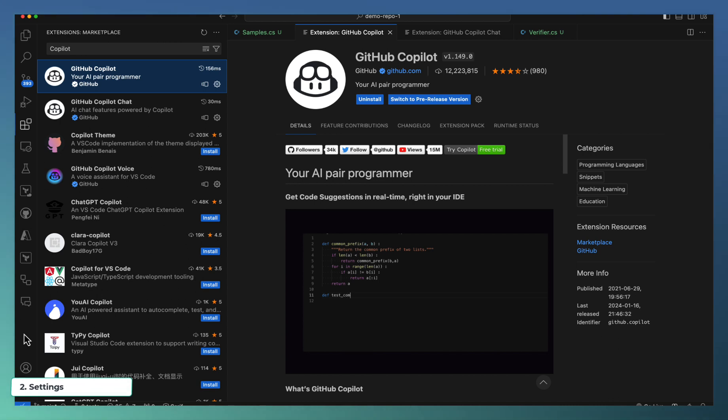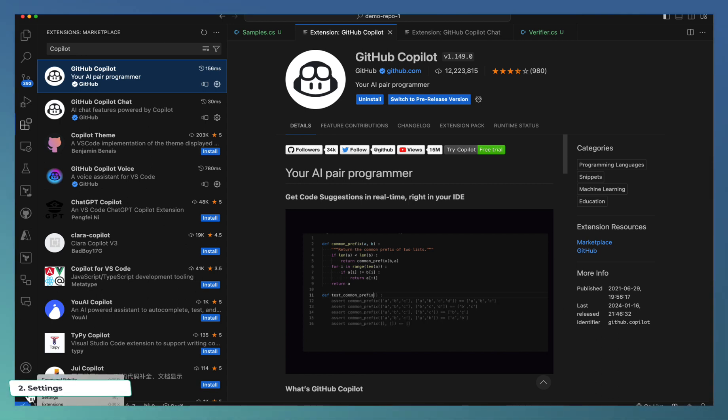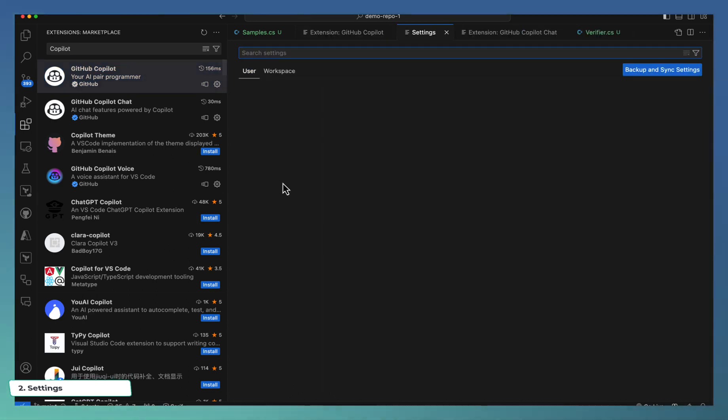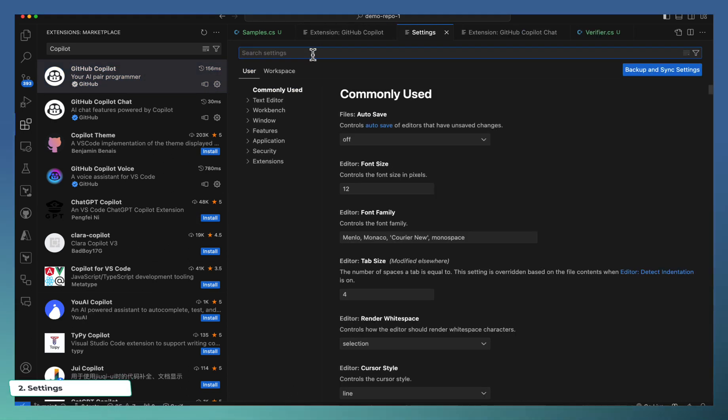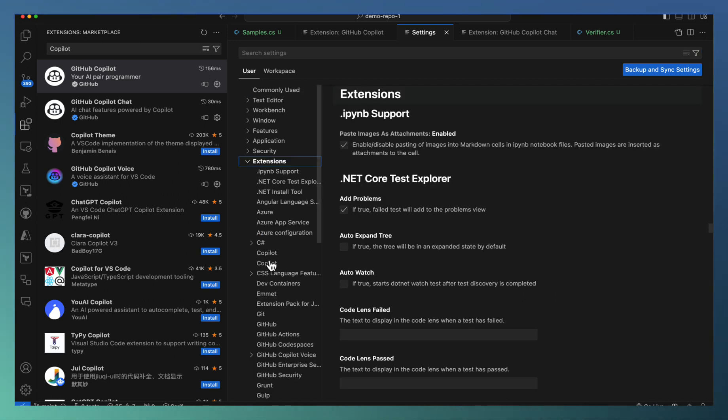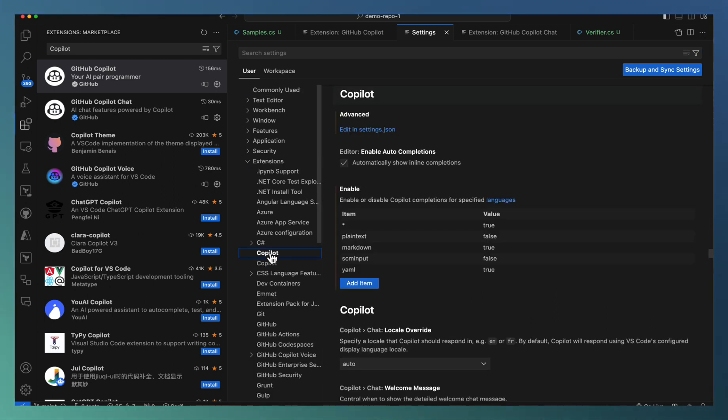Now let us look into the Copilot settings. Go to manage, extensions or settings. You will be able to go to extensions. There is a Copilot settings available.